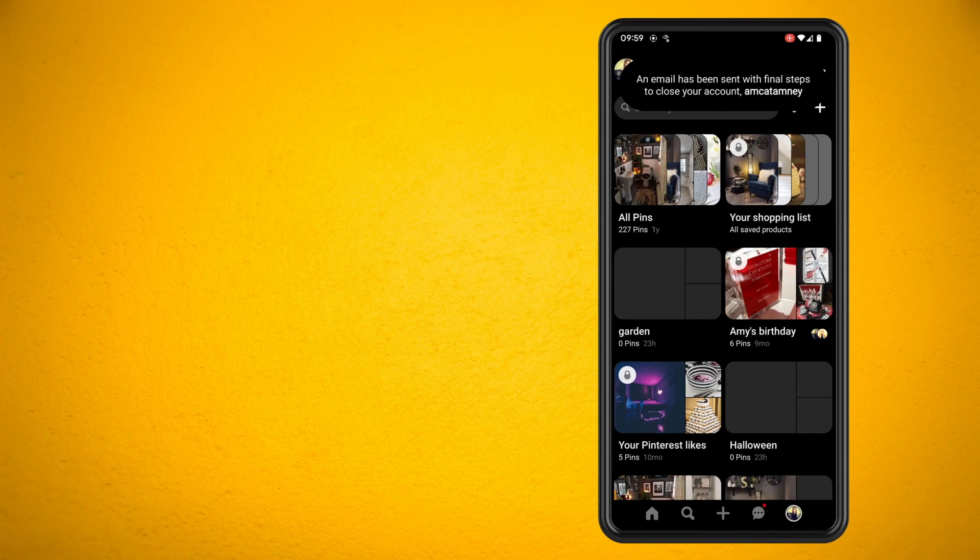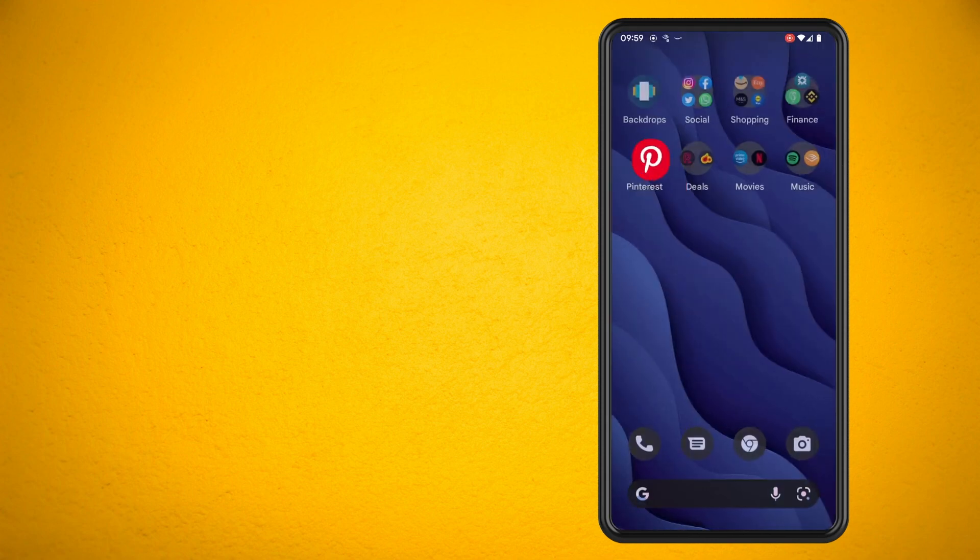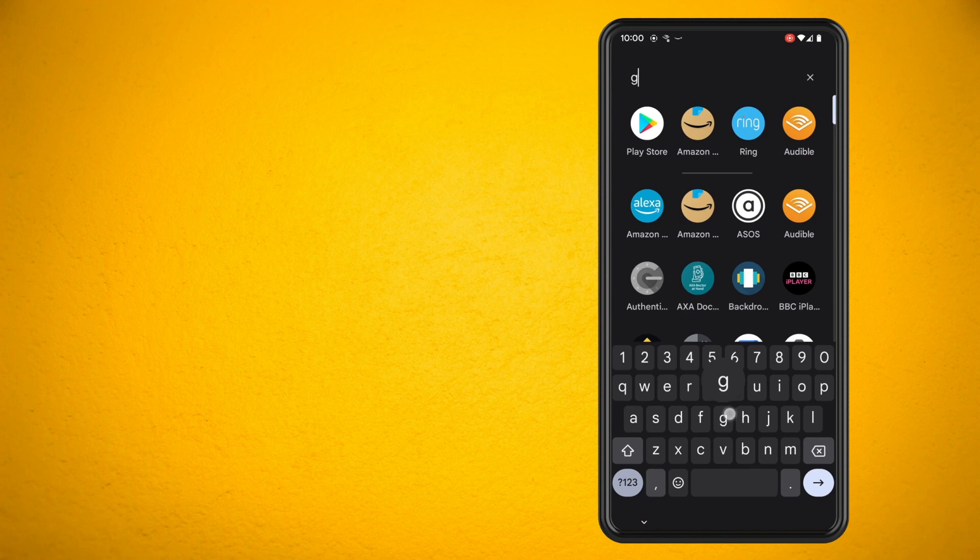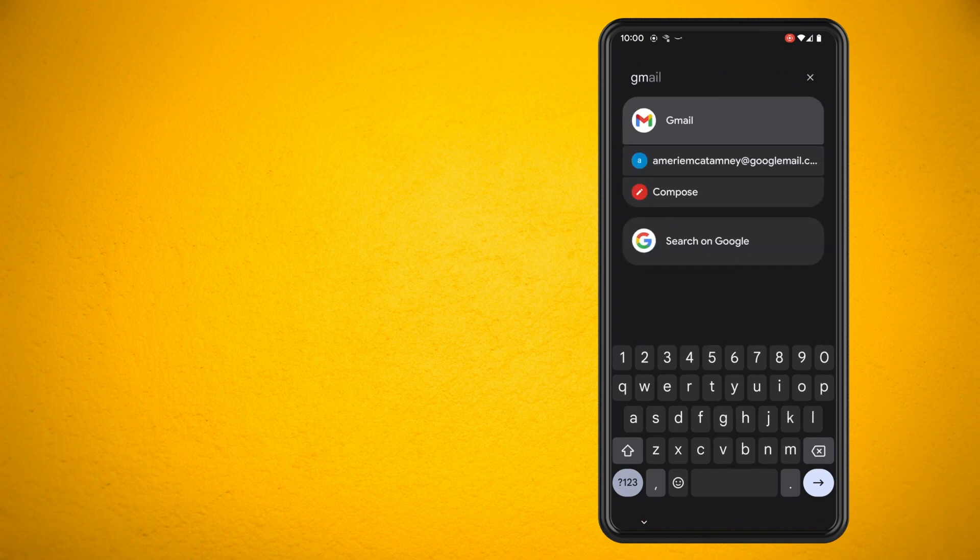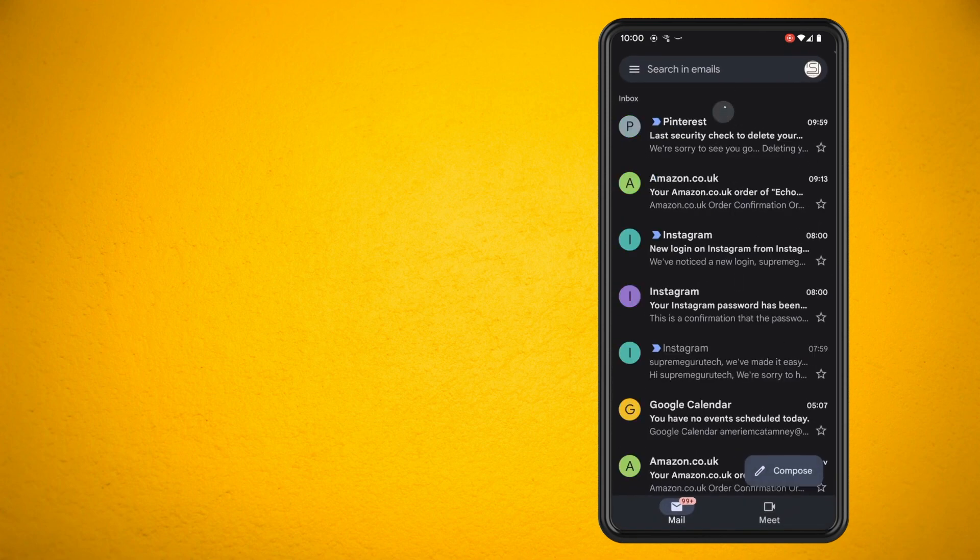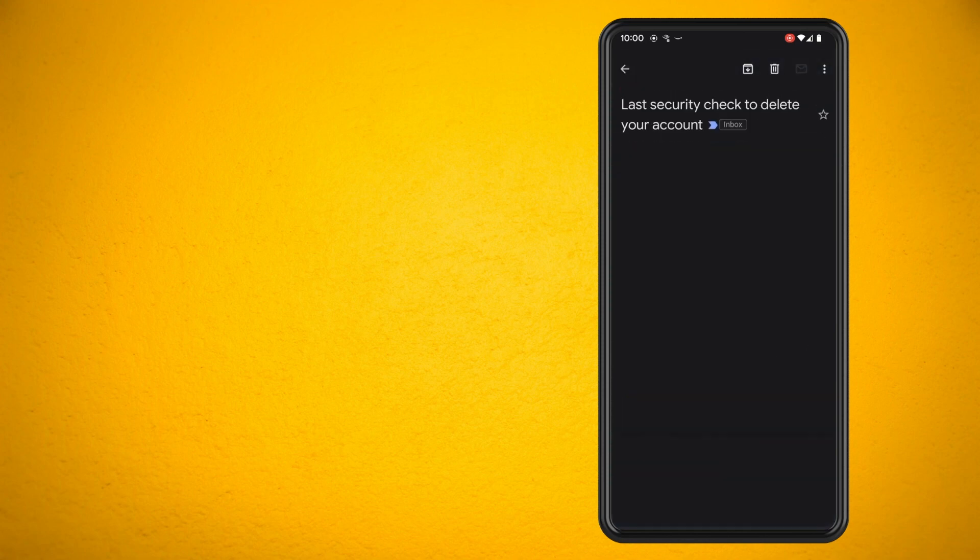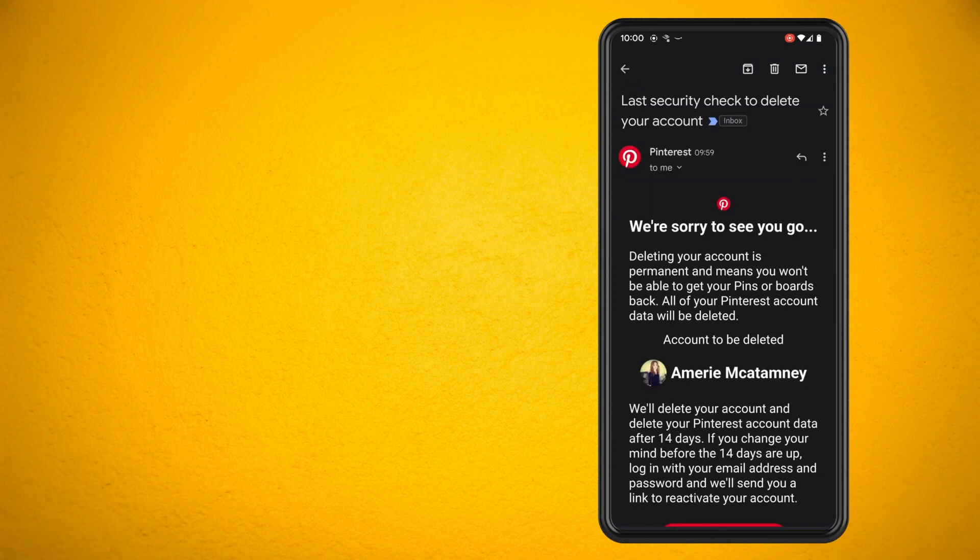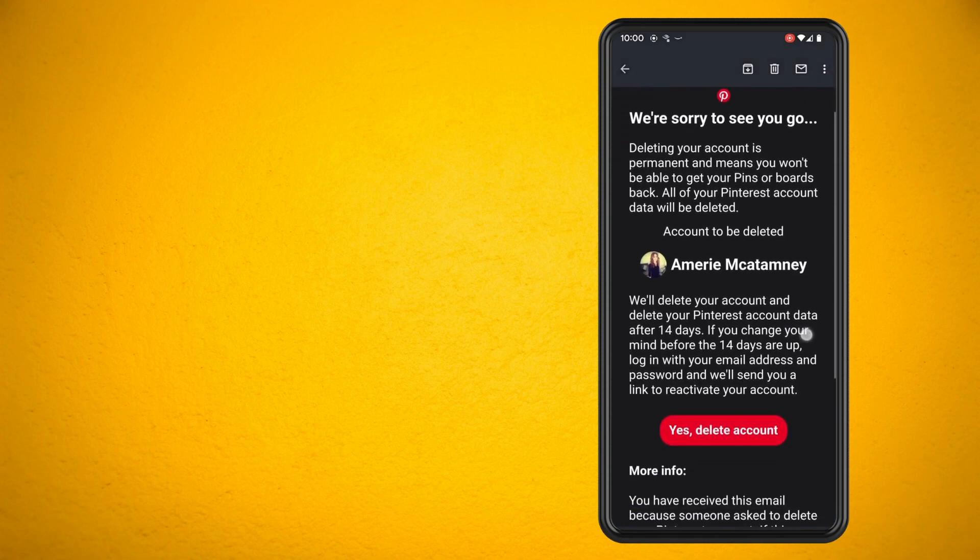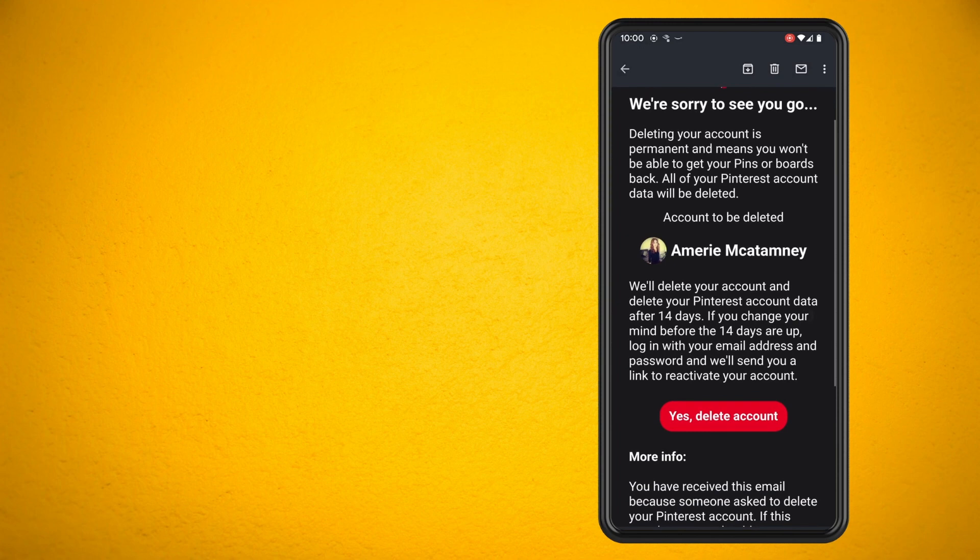Now load up your emails on your phone and look for the Pinterest email. Scroll down a little and you will see that once you hit delete account it will take 14 days for it to fully delete.